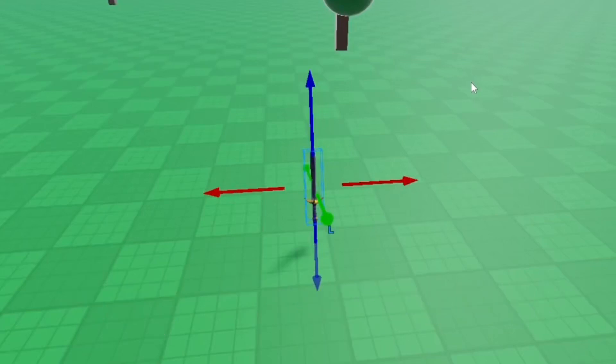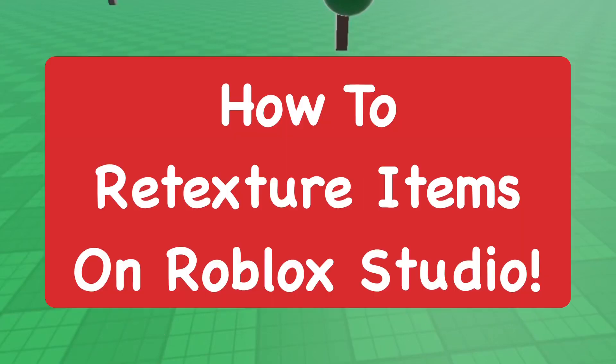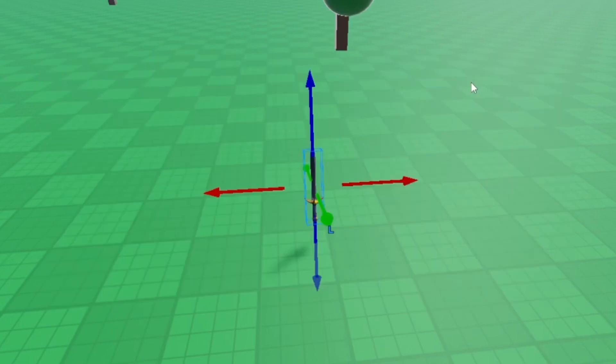Hey everyone, how's it going? It's super here with today's video. I'm going to show you how to re-texture items on Roblox Studio, which is actually pretty easy to do.